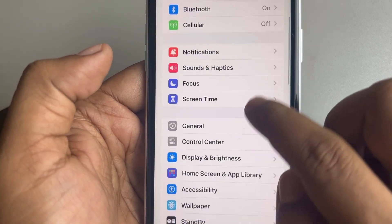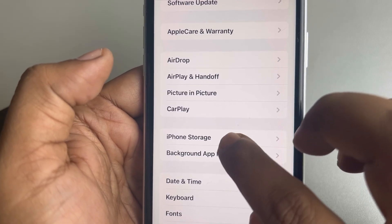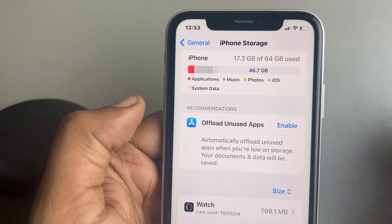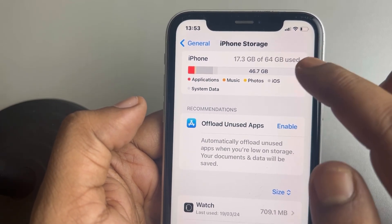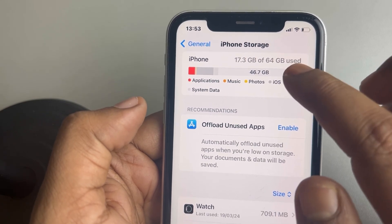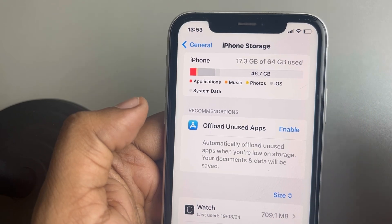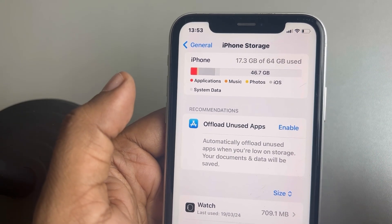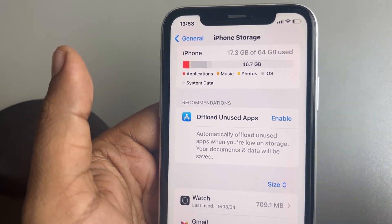If that is also not working, the third fix is to go to Settings, scroll down, find General, tap on General, and tap on iPhone Storage. Make sure you have enough storage left. It should not happen that your storage is filled up to 99%. If that is the case, try to delete large video files from your iPhone to free up some space, and then try again.